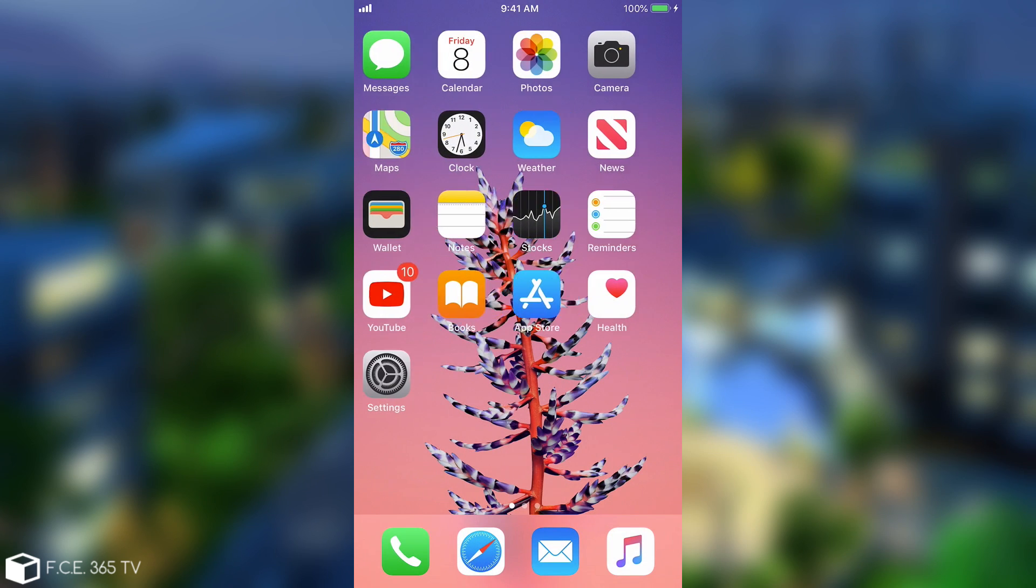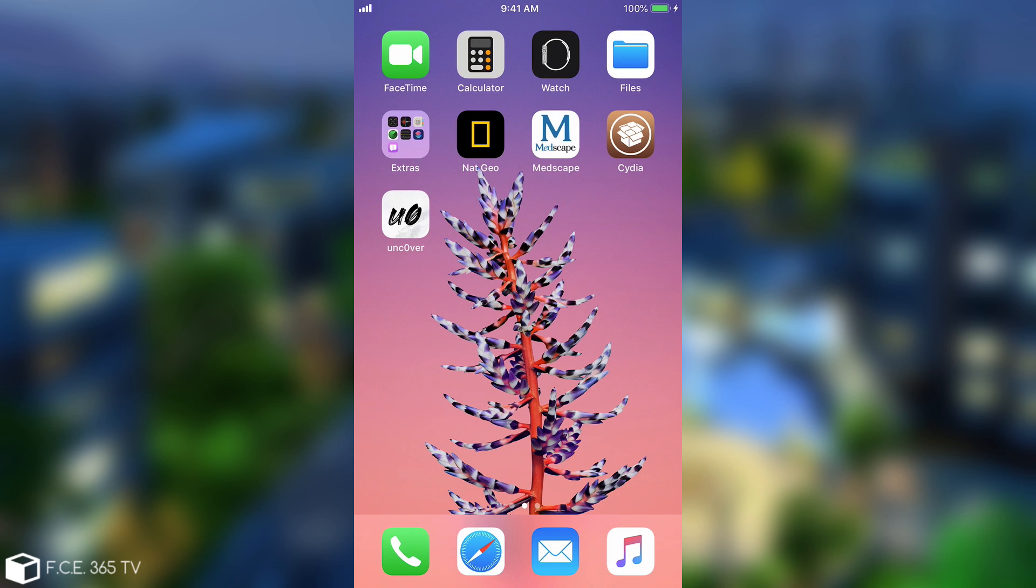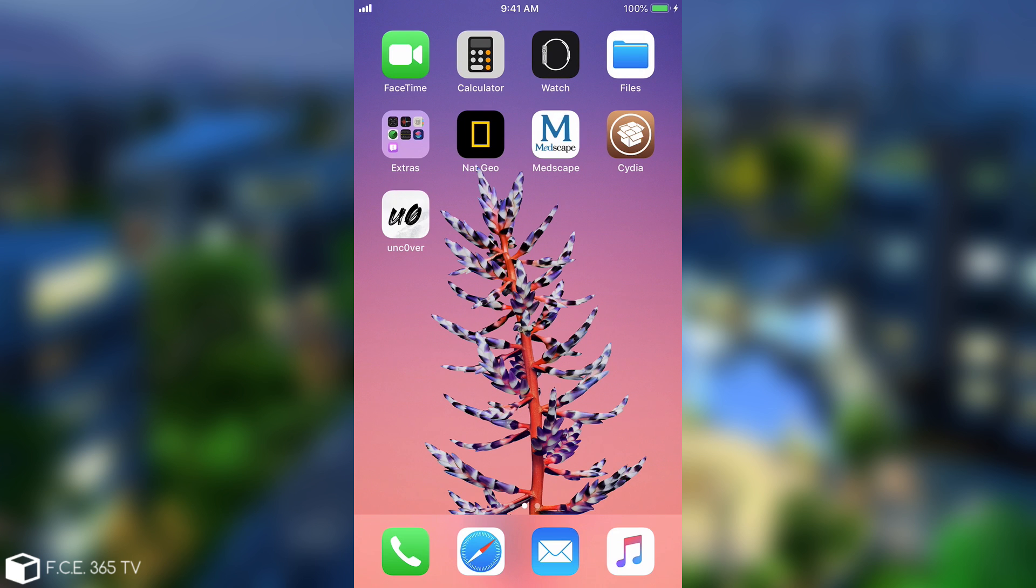So here I am on the device, as you can see I am jailbroken with the Unc0ver and Cydia is already installed. But the Checkra1n jailbreak comes with its own Cydia, with its own build and of course with its own files. So there's no point in keeping the same jailbreak.